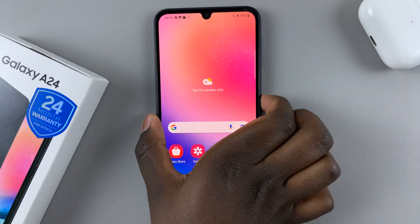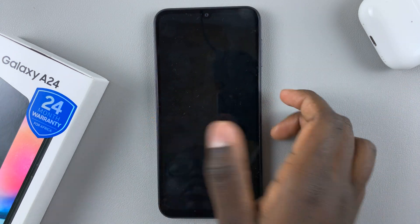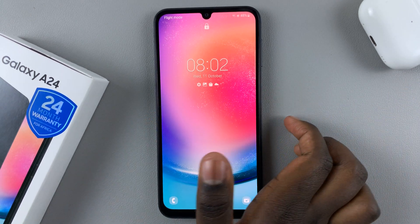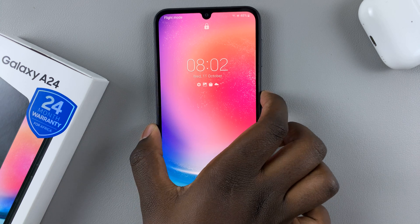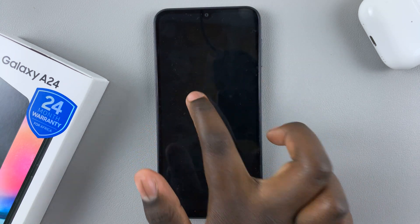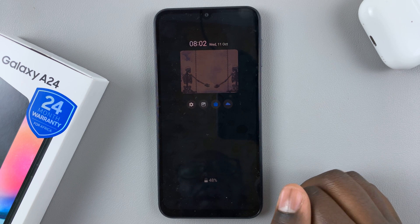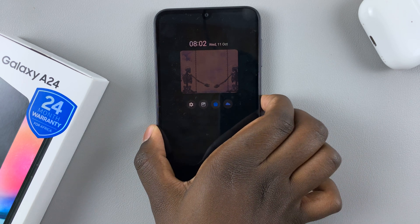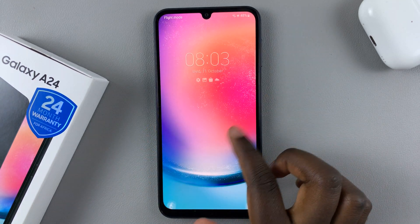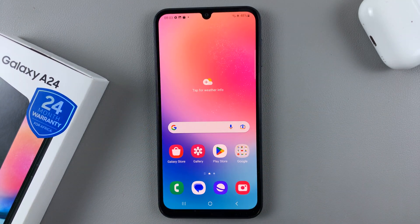Now on the lock screen you'll see your notifications, and on the Always On Display your notifications will also appear. Thank you for watching. If you have any questions or comments, leave them down below and we'll get back to you.